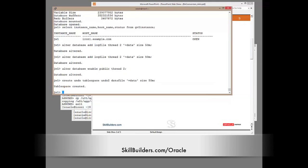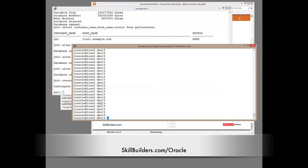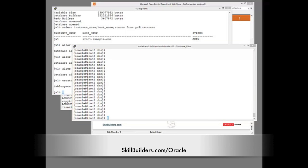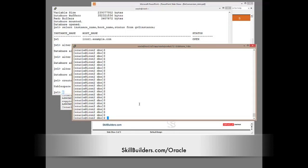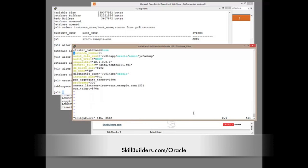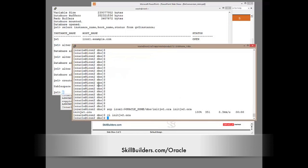The final step is to create the second instance. So, on my second node over here, this is the node called iron2. I need a parameter file. Easiest way to get a parameter file is to copy the parameter file over from the other node. So, scp from iron1, a parameter file across, named init jw2.ora. And then, edit. I need to change just one parameter, and that's the instance number. In the RAC environment, every instance must have a unique number. All the other parameters can be the same.